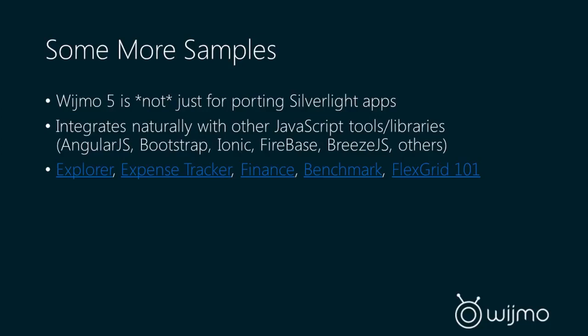It's possible to port Silverlight applications, but that is not what Wijmo 5 is limited to. You can build any type of JavaScript application or HTML5 application with Wijmo 5. You don't have to just be porting Silverlight applications. It just happens to be very easy to port Silverlight applications using Wijmo 5. We've kept Wijmo 5 to be unopinionated, so it will integrate very naturally with any other JavaScript libraries as well. We have full support for AngularJS that we provide. Wijmo 5 works in Knockout, and we will have full support for that soon. We play nicely with Bootstrap. Our default theme matches up with Bootstrap 3. We also work well in the Ionic framework. We can integrate with Firebase, Breeze.js, and pretty much any other. Wijmo 5 is very flexible when working in other application environments.